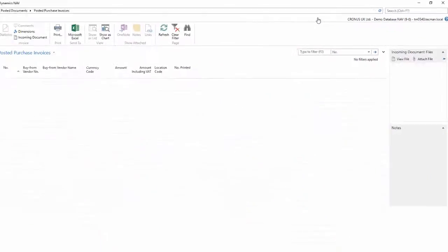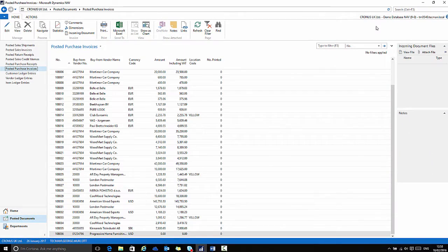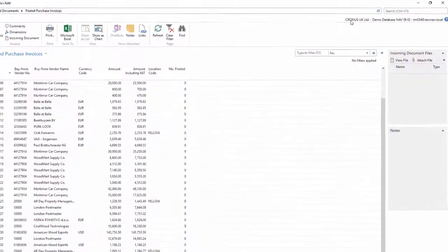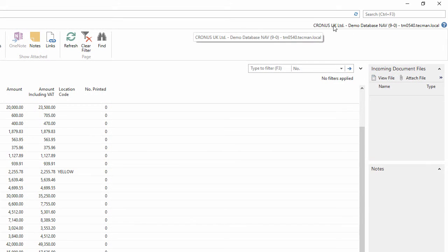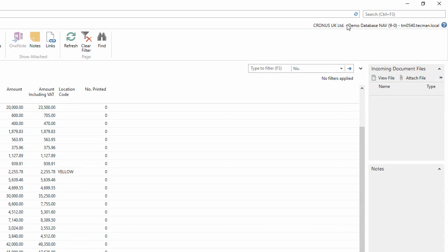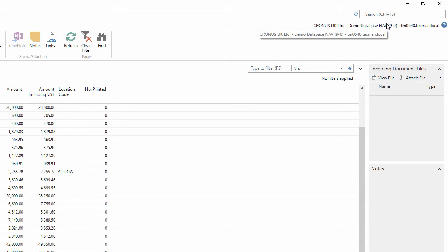Underneath the search box is a useful piece of information that states what database I'm currently using. Most of the time you won't need to check this, but if for example you're using a test environment as well as a live environment, then this information can be very useful to check that you're actually working in the correct database. This is especially worth checking immediately after you've gone live with NAV.